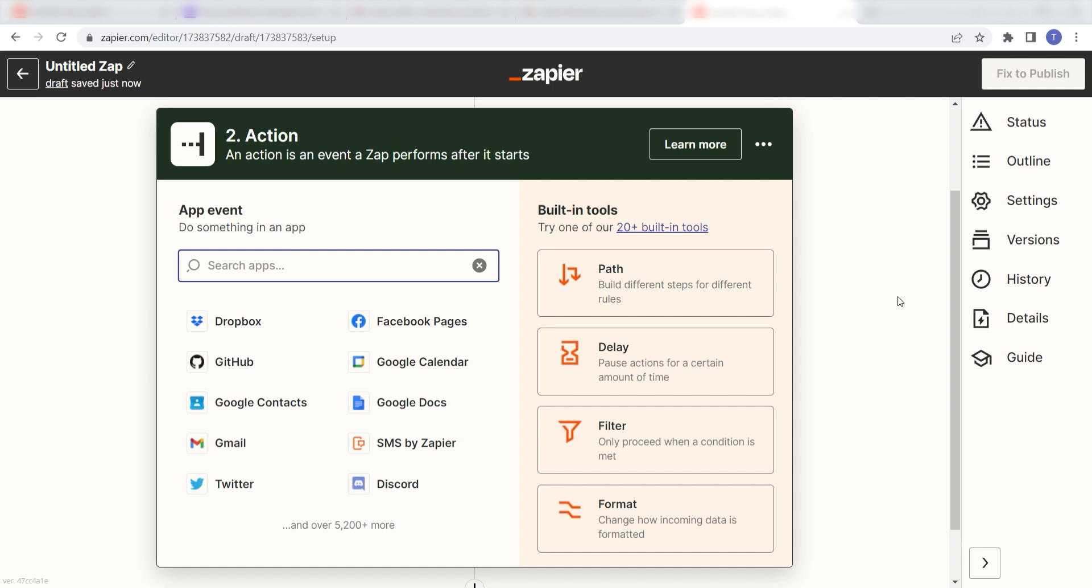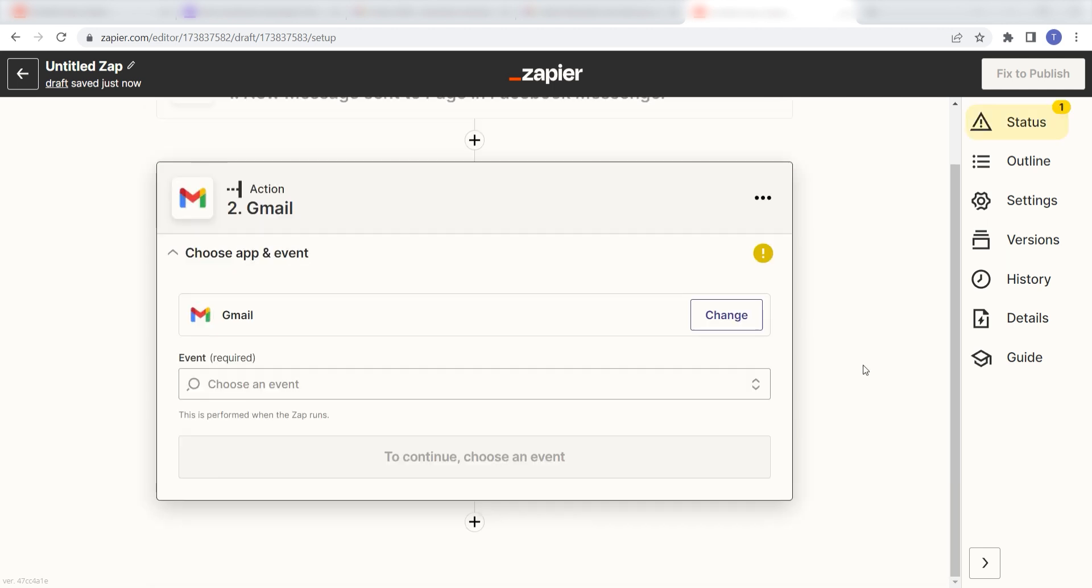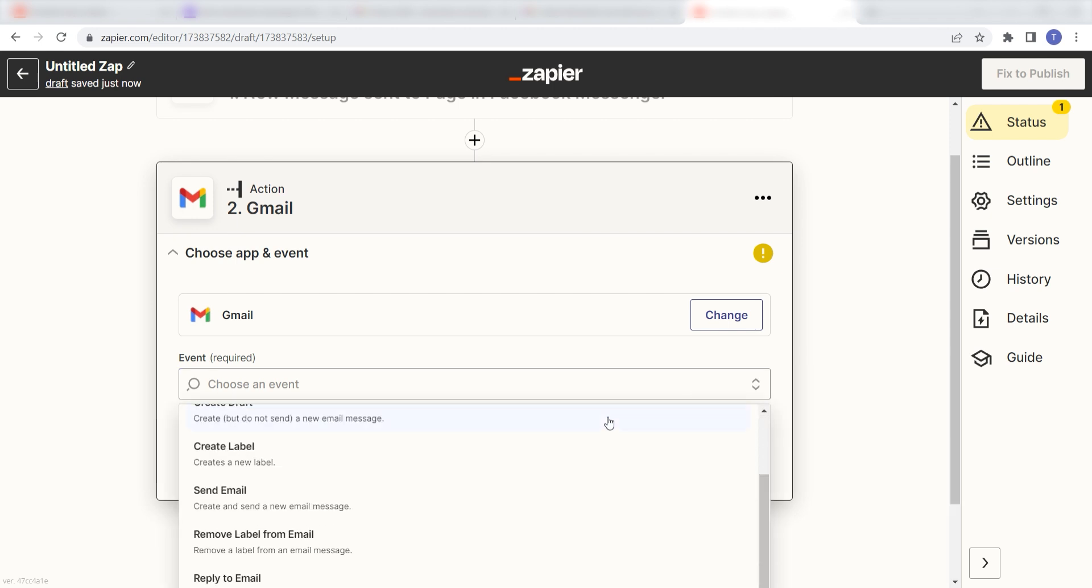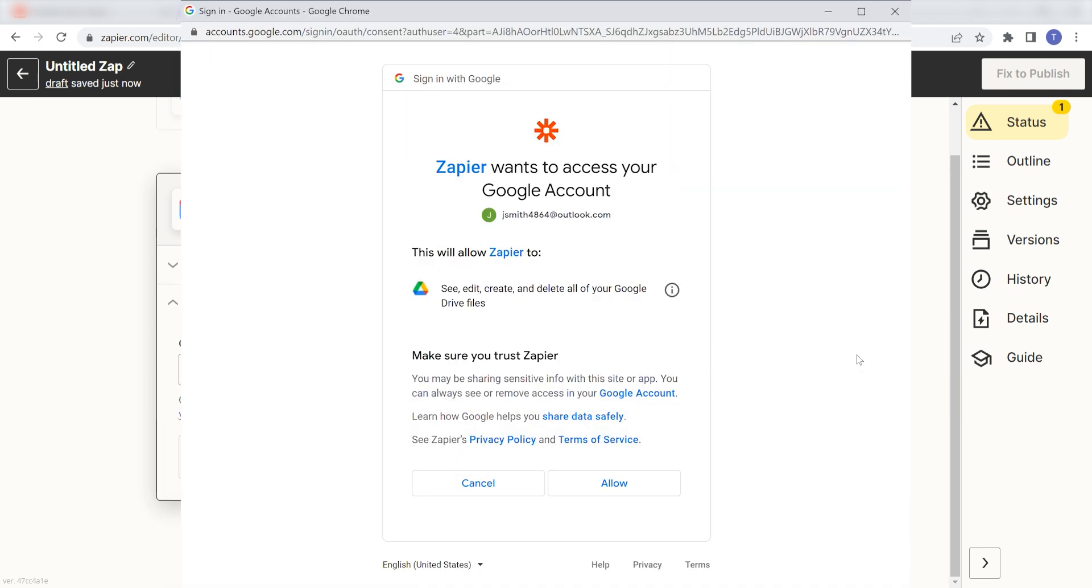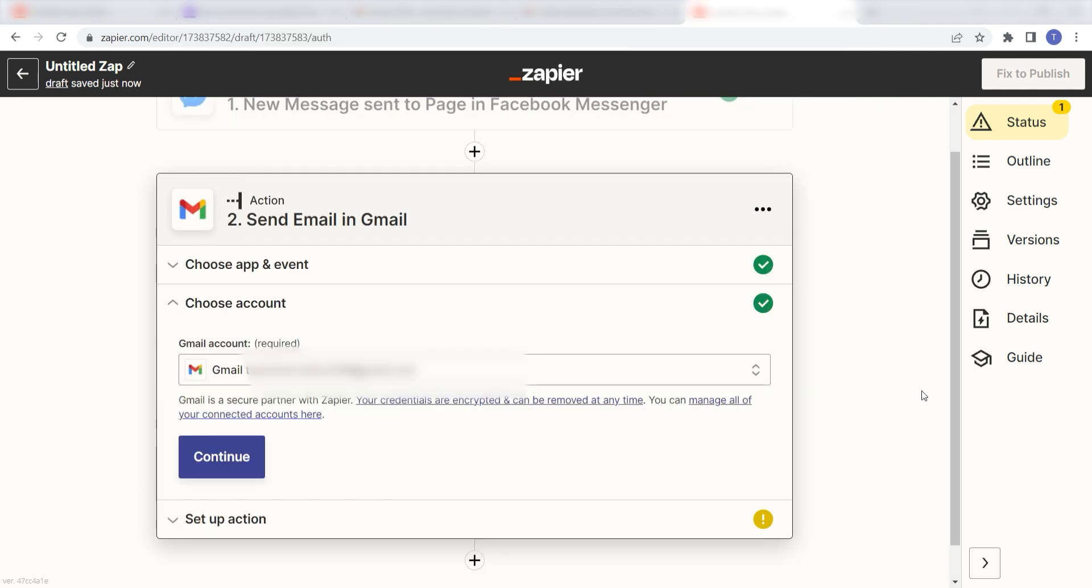Type in Gmail into the search bar and select it on the drop down menu. Next, click send email and click continue. From there, I can select our account and authenticate Gmail with Zapier, just like I did with my Facebook account.